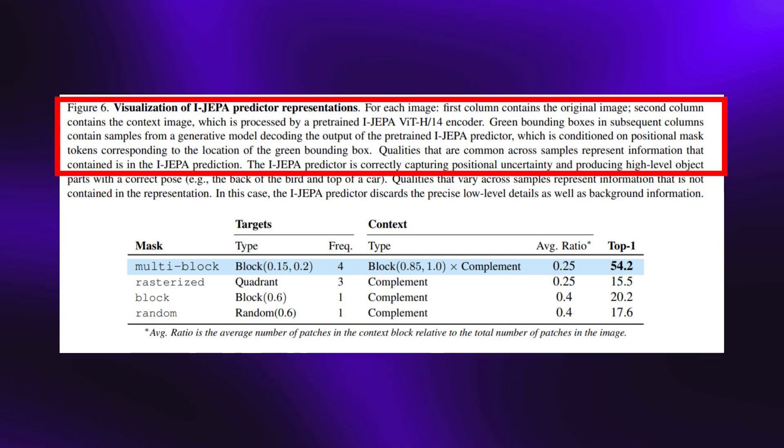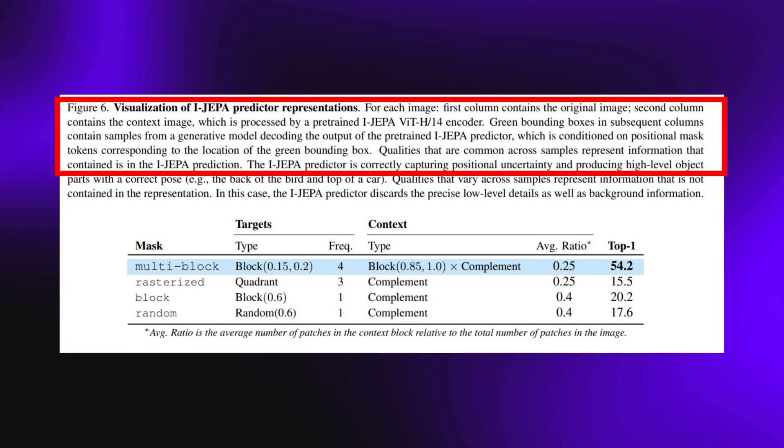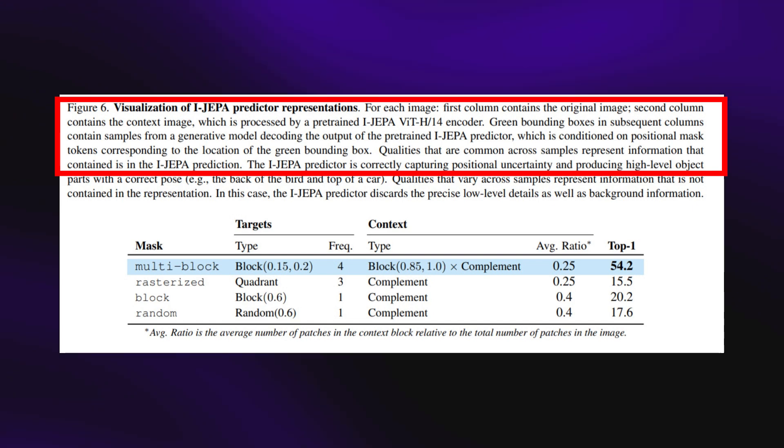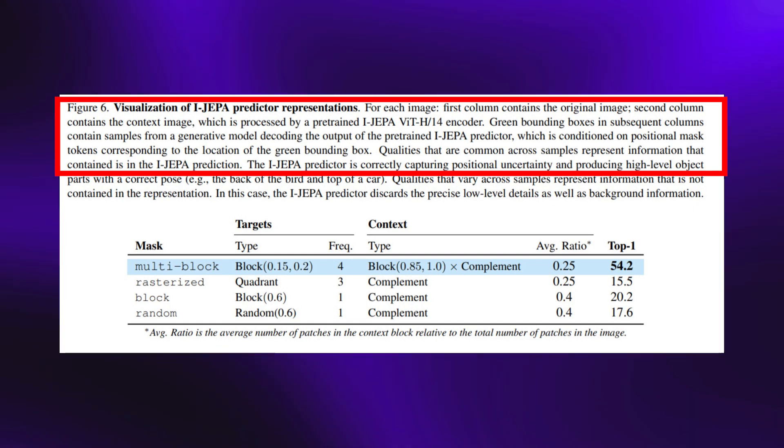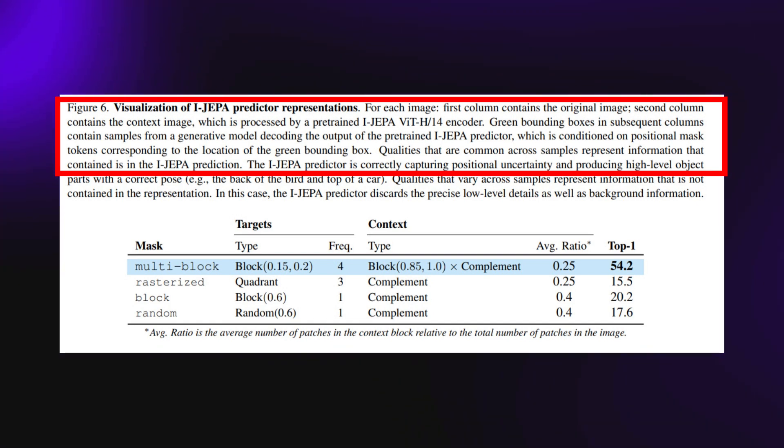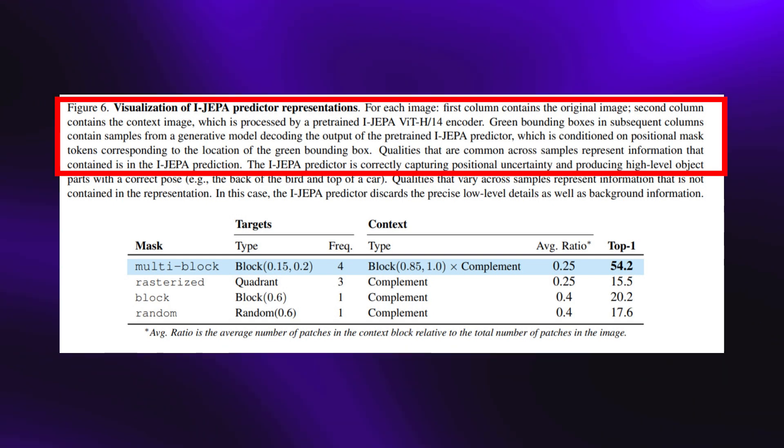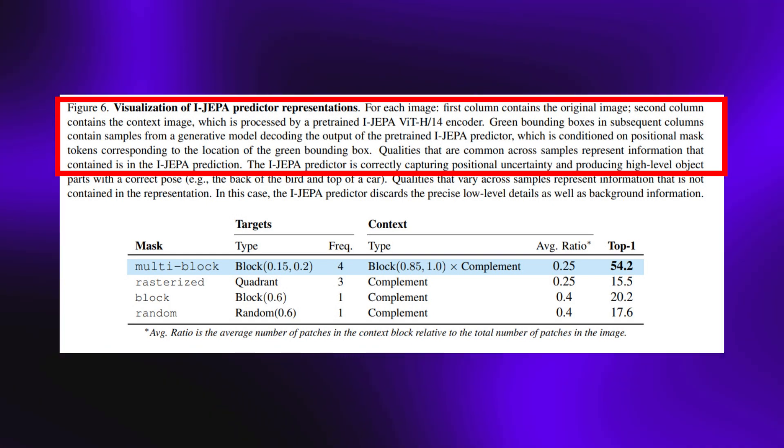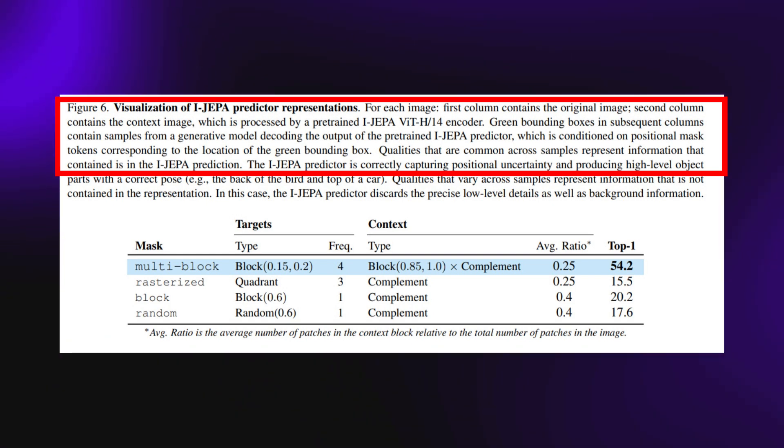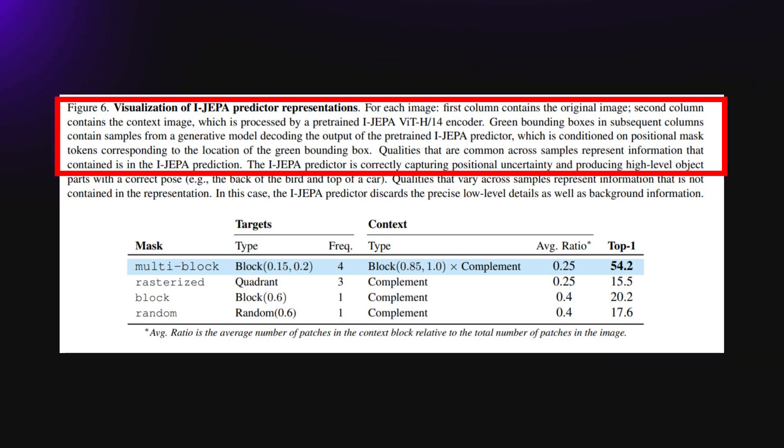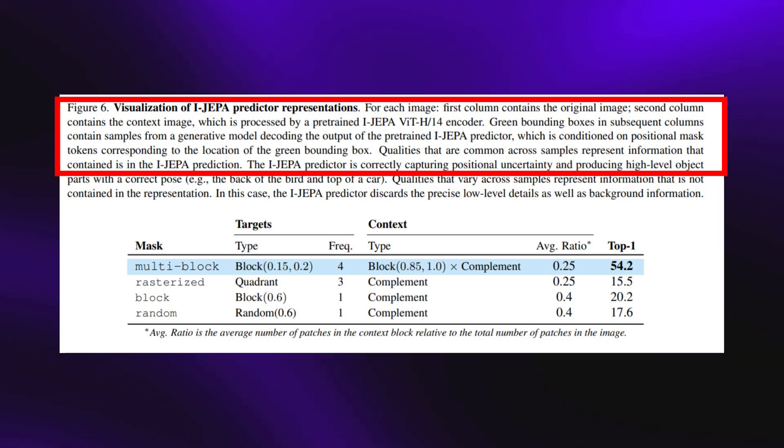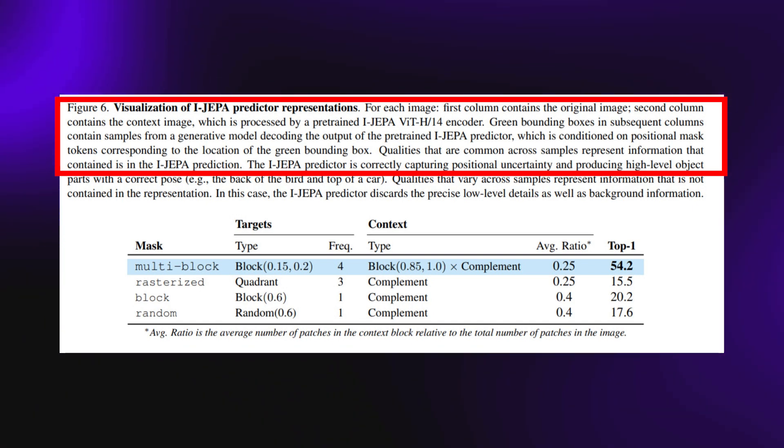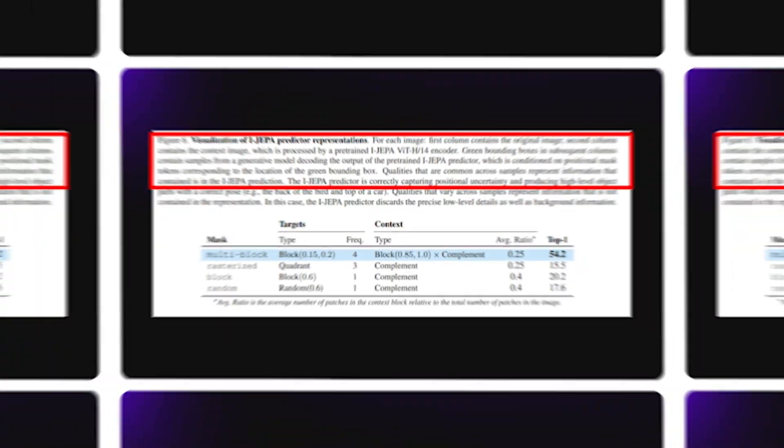The context image is processed by a pre-trained iJEPA ViT H-14 encoder. Green bounding boxes and subsequent columns contain samples from a generative model decoding the output of the pre-trained iJEPA predictor, which is conditioned on positional mask tokens corresponding to the location of the green bounding box.